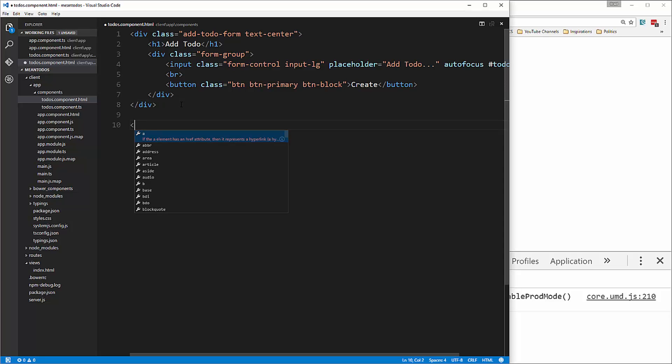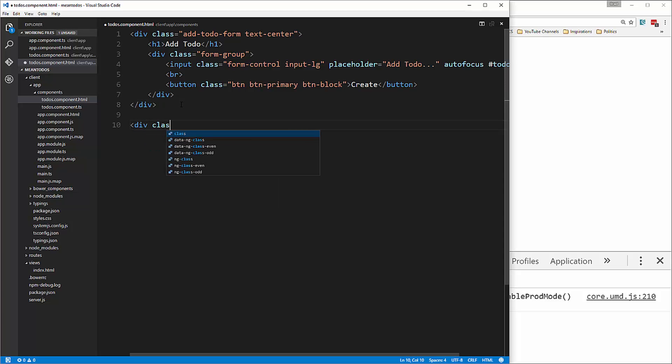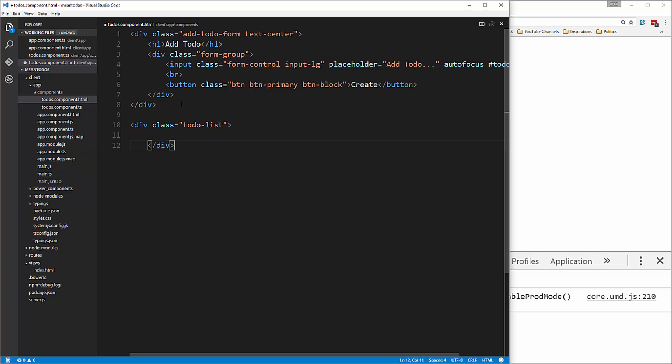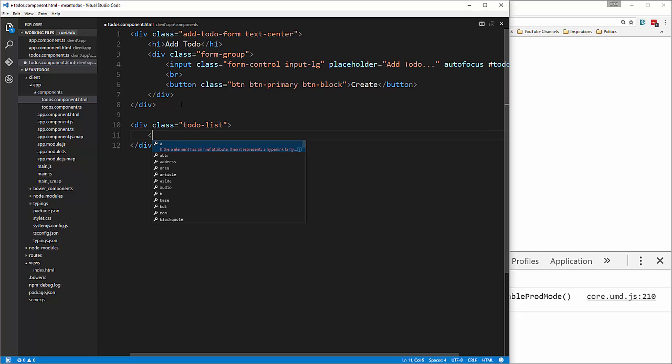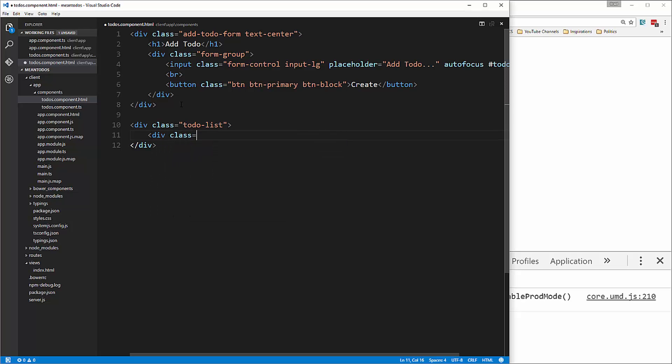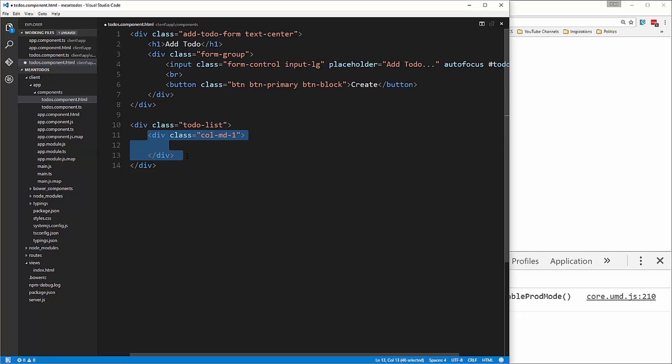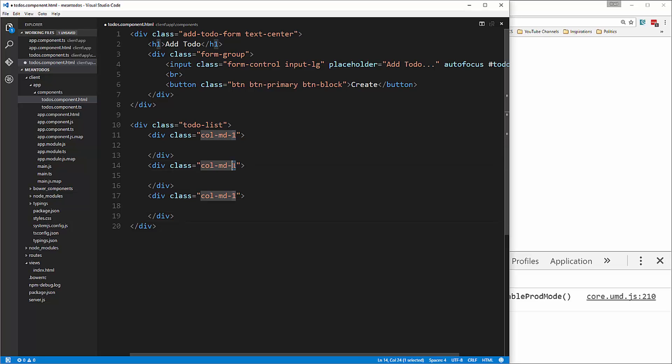Now under it will be the list, so let's do a div with the class of to-do list. We're going to have a one-column div with a checkbox, then a seven-column div with the to-do name, and then a four-column div with the buttons. So let's put div class callMD1, and I'm just going to copy this. This one will be seven, and this one will be four.